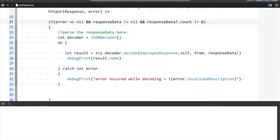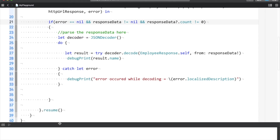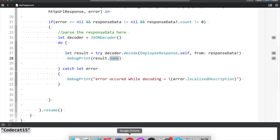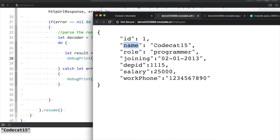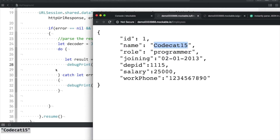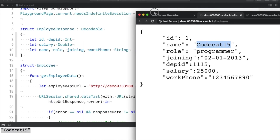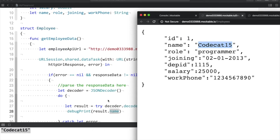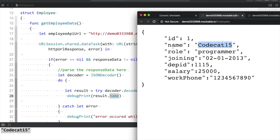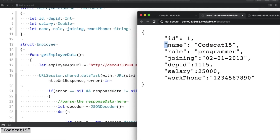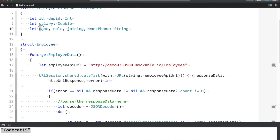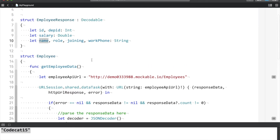So here you can see there is a response and it shows 'codecat15' which is the name. If you look at the API, you can see the name is 'codecat15'. So Swift has done the internal mapping — when you use Decodable, the API data is internally mapped. Swift has internally mapped this 'name' variable which is 'codecat15', and the reason is that the structure is inheriting from Decodable.